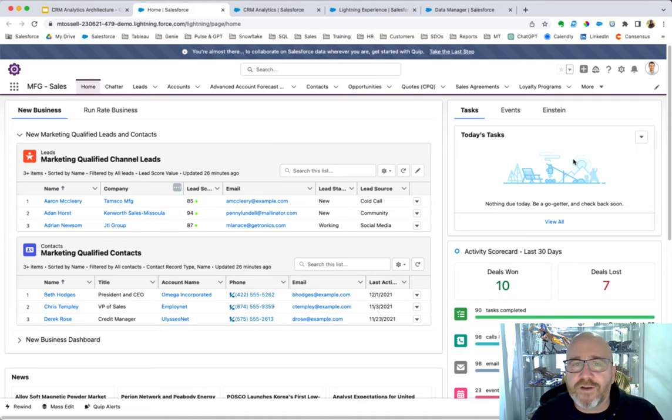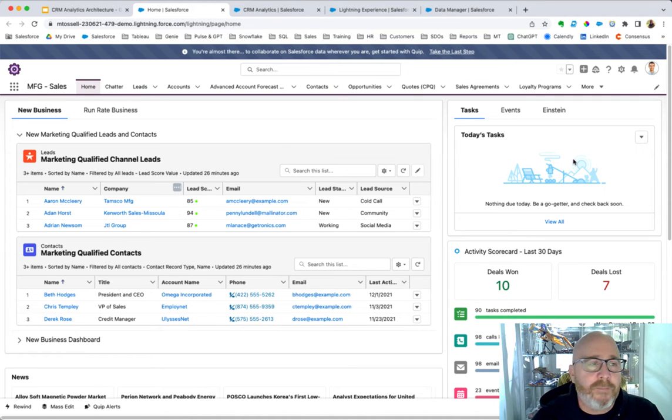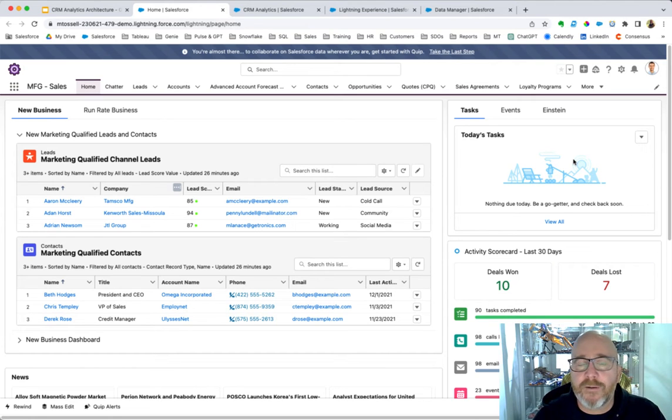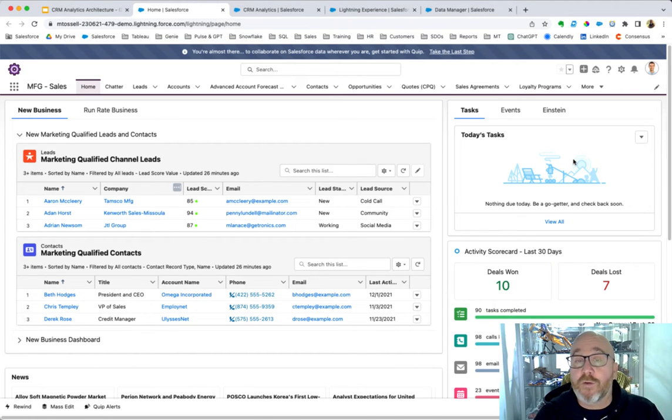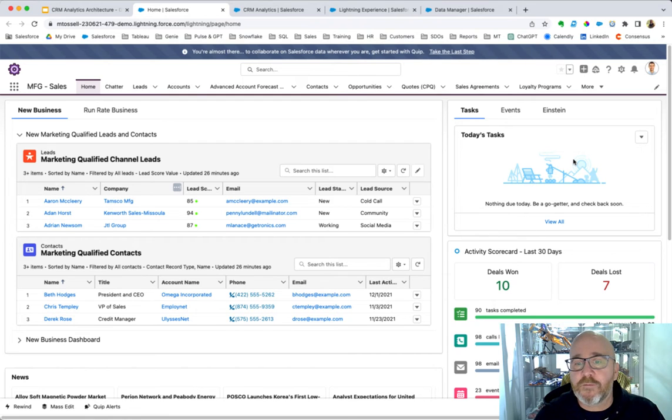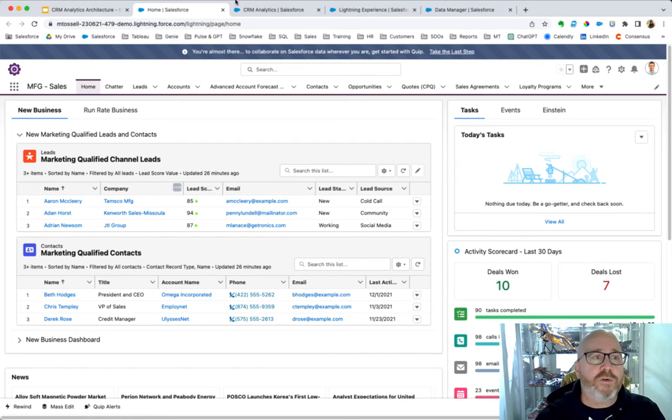As you get started on your CRM analytics journey, you're going to need some data. You're going to need to ingest information from Salesforce and from other data sources. So, how does that work?